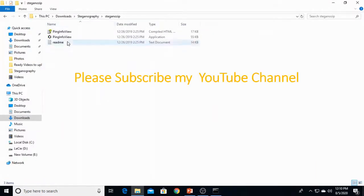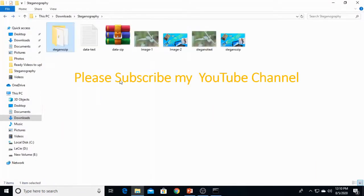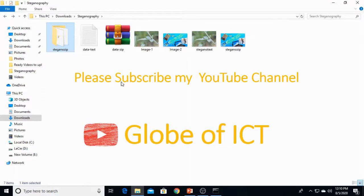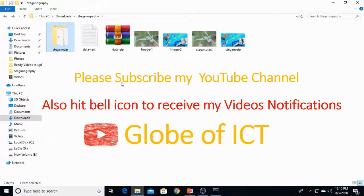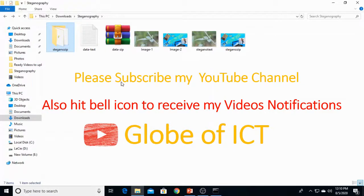This is a very simple method in Windows 10 for steganography. Hope you enjoy it. If you enjoy, then please subscribe to my channel Globe of ICT and also hit the bell button so if I upload my video, notification should reach you. Thank you.